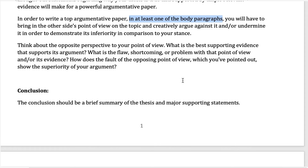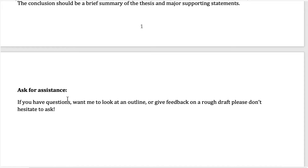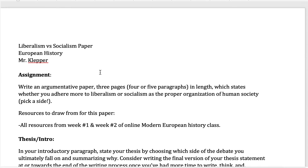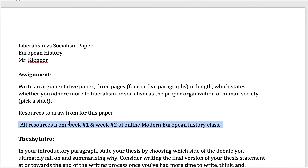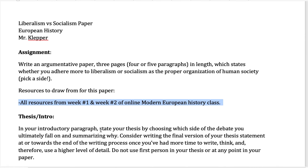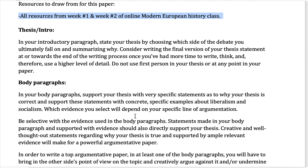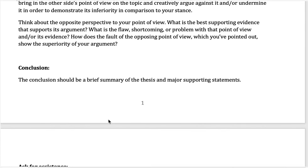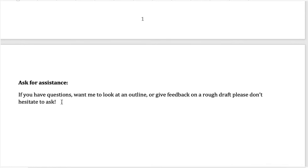The conclusion just needs to be a brief summary of the thesis and major supporting statements. The key to doing well on this paper is to look over the materials — these are the resources from weeks one and two of the online class. Look over the specific details of what liberalism says and what socialism says, and weave those into a highly detailed argumentative paper. Read the directions on the assignment sheet and ask for help if you have any questions.